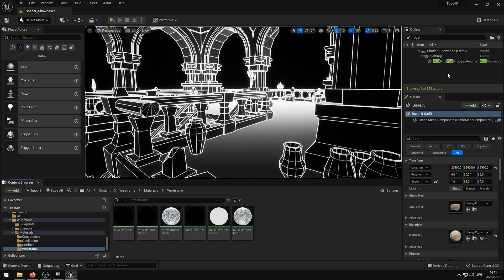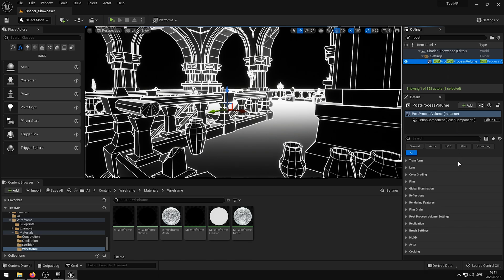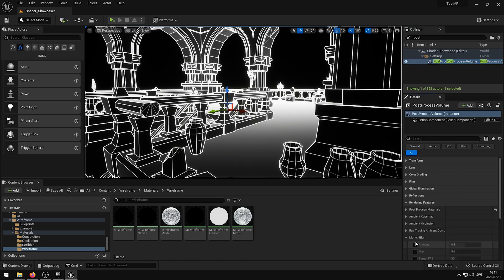Another way to reduce ghosting is if you select the post-process volume in your scene and reduce the motion blur amount. This will make a big difference if you notice a lot of screen blur on the edges of your screen.